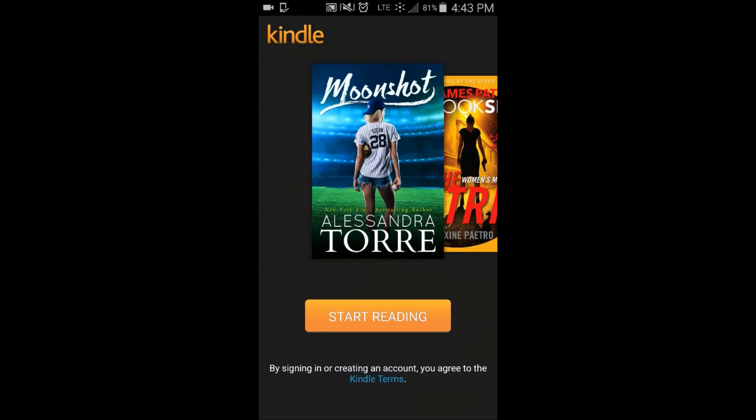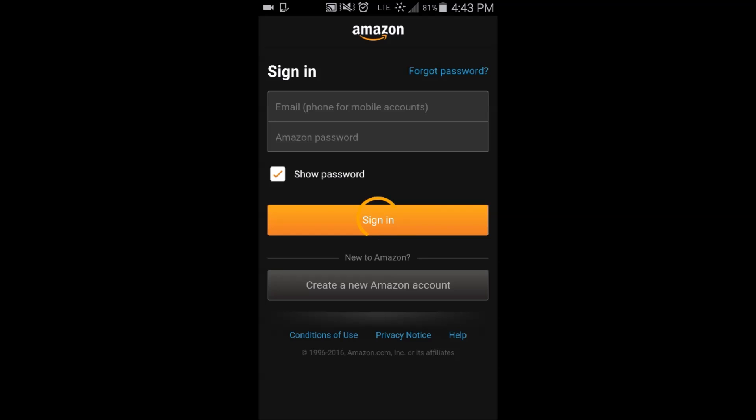And of course, if you want to sign back in, you would just click start reading and it will bring up the option to enter your email address and password.